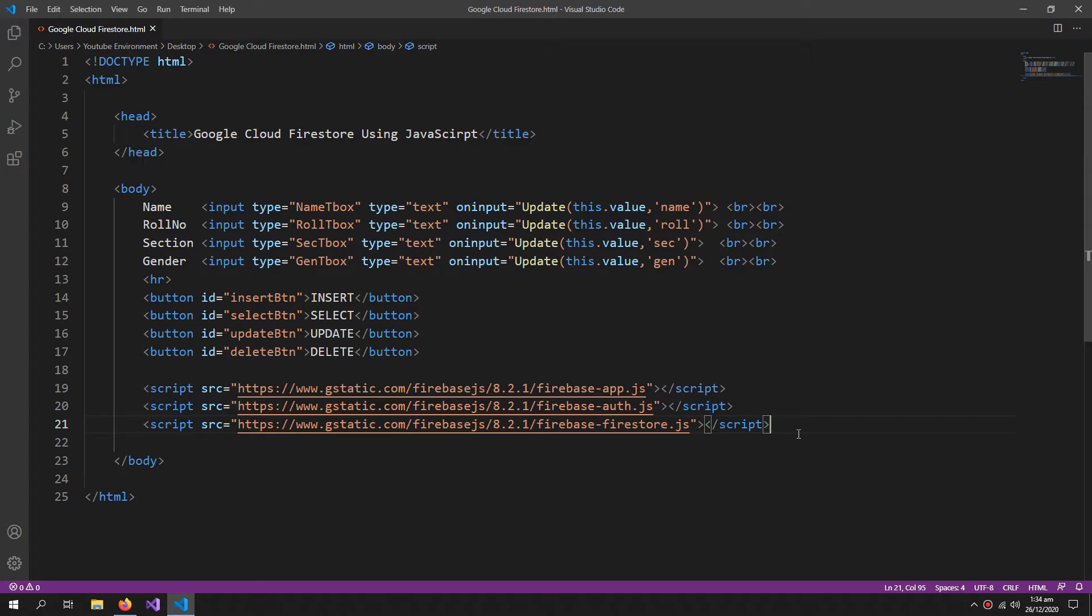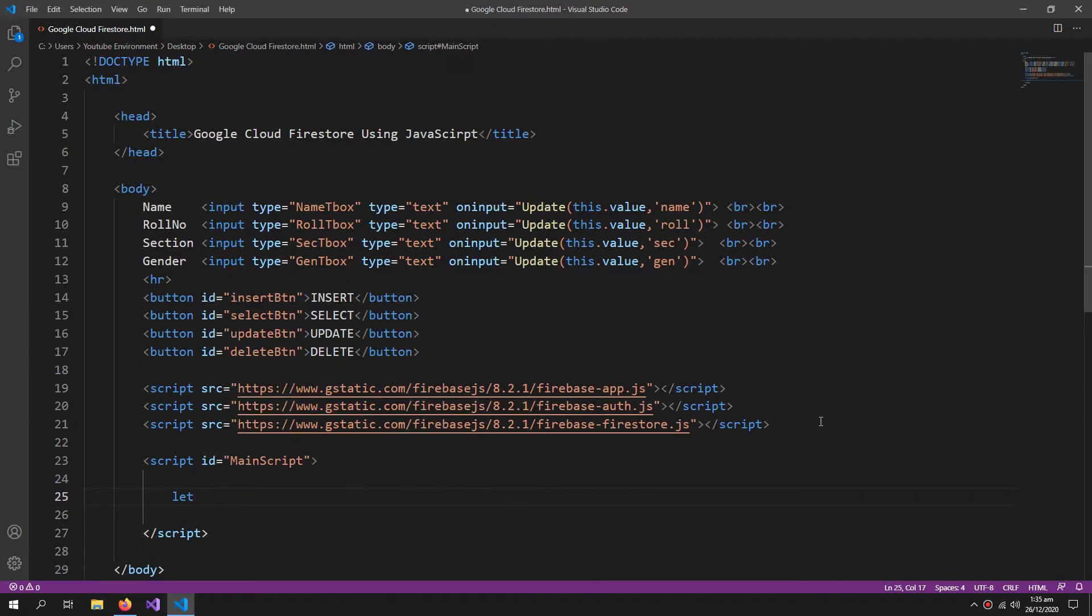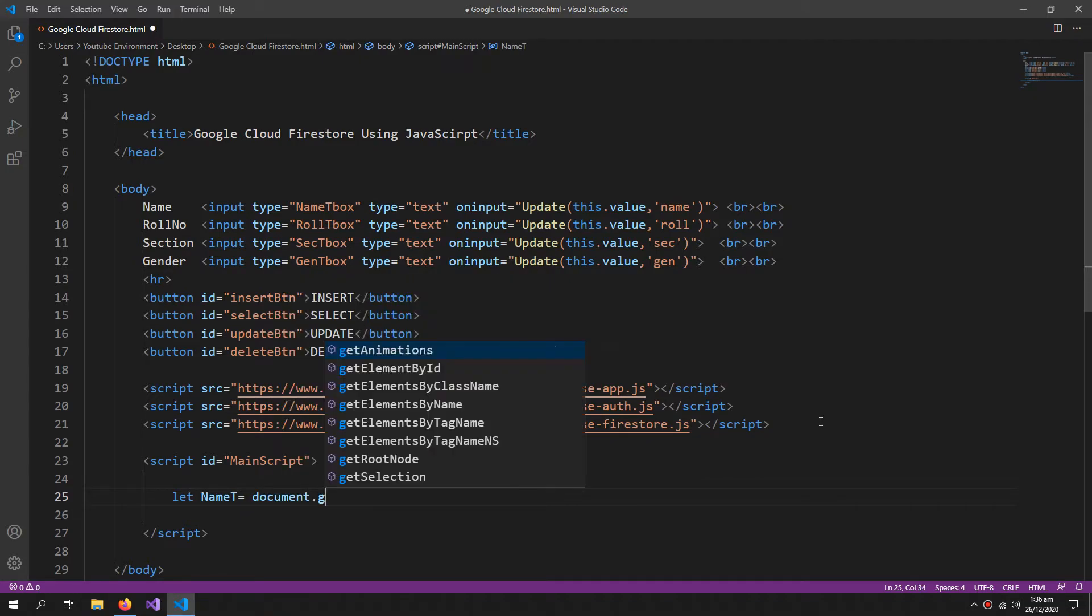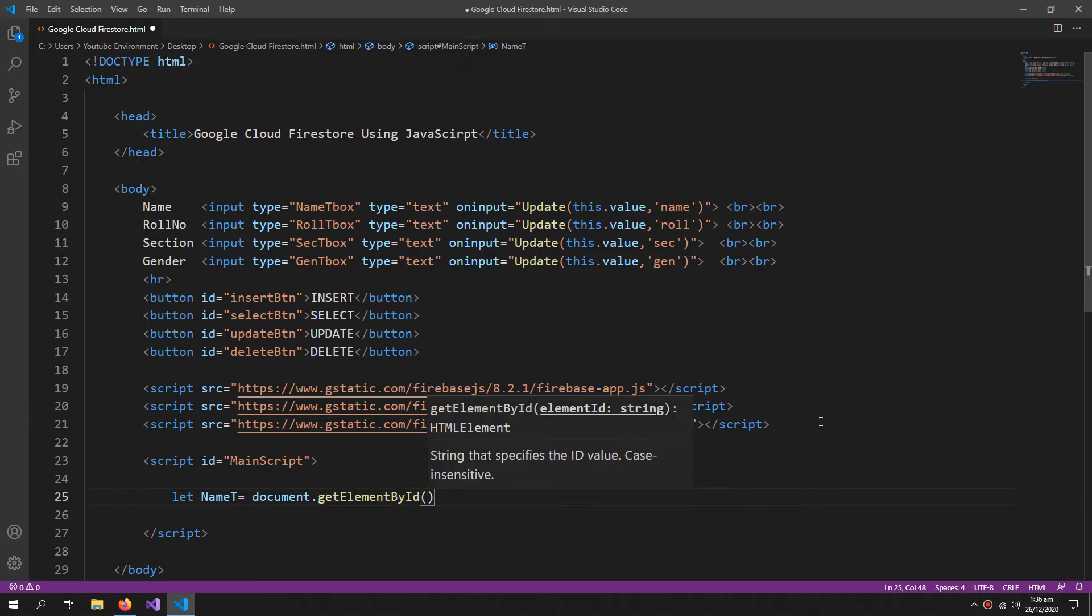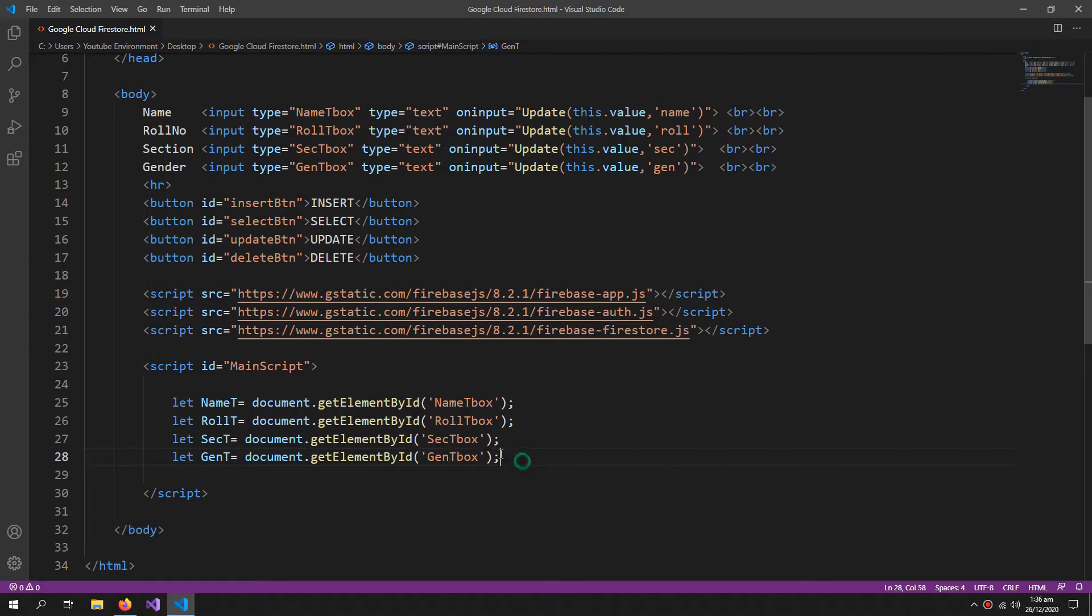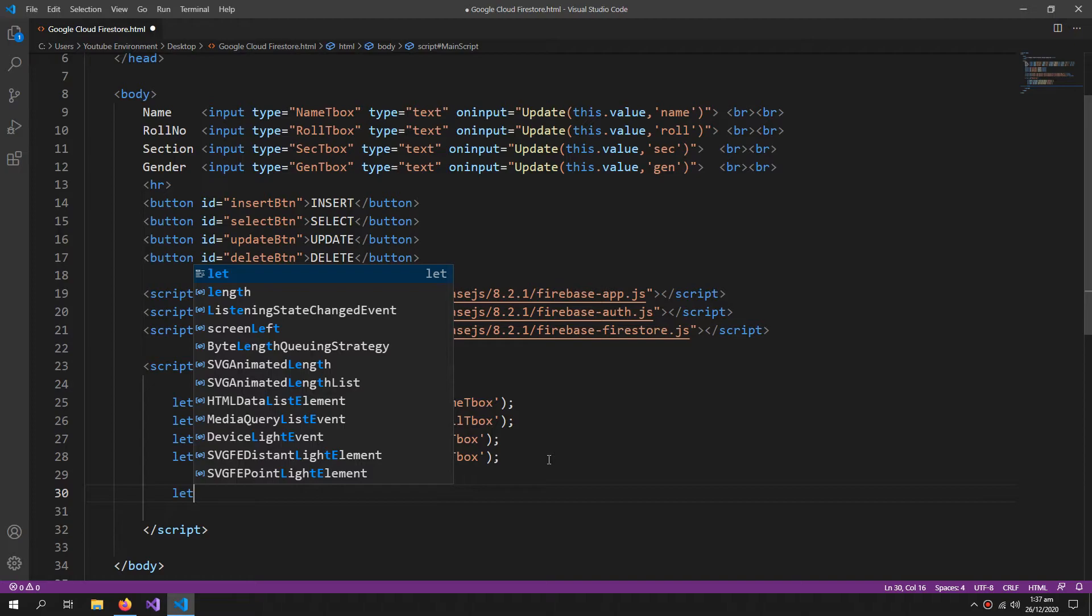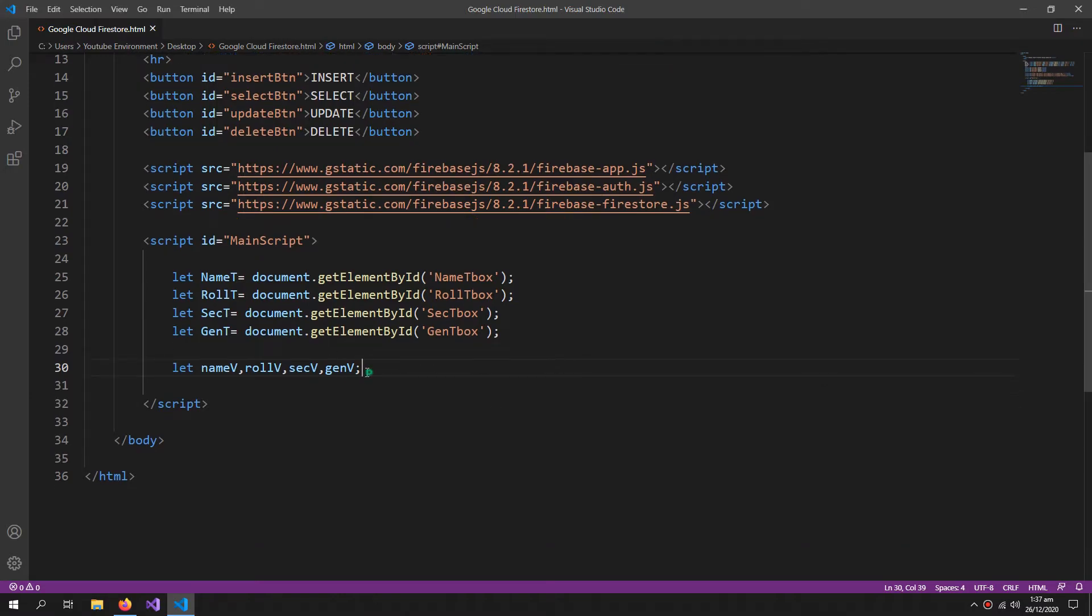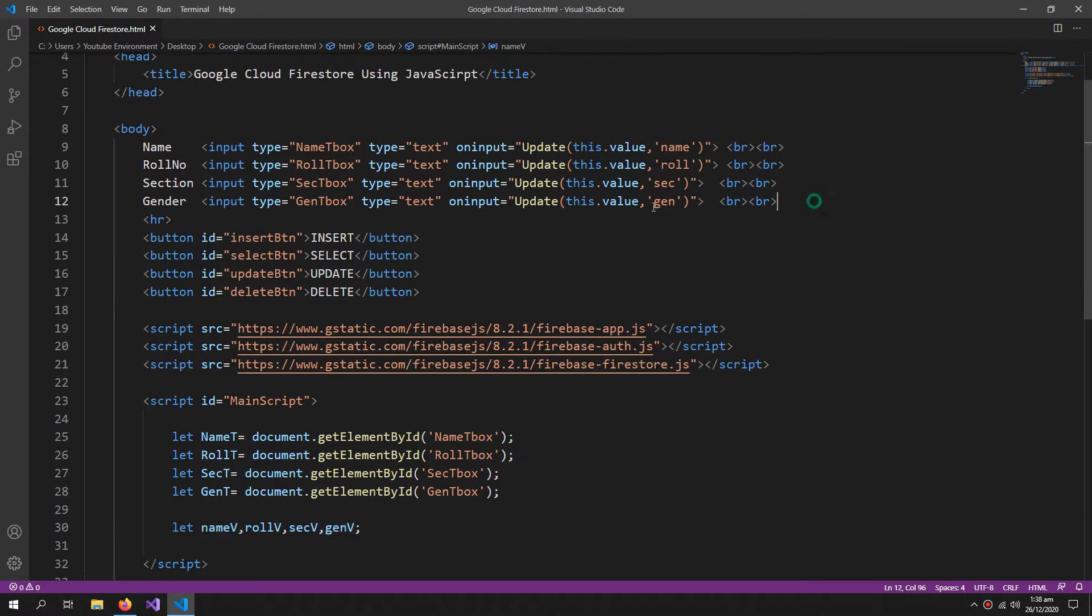So currently it is 8.2.1. I need to update the version in all of my libraries. So now I can proceed. Now here I am declaring my main script. So I'm creating some variables over here. Name T equals document.getElementById and the name T box. So I'm declaring these variables because I will be needing these text boxes later. So now I'm gonna declare some more variables.